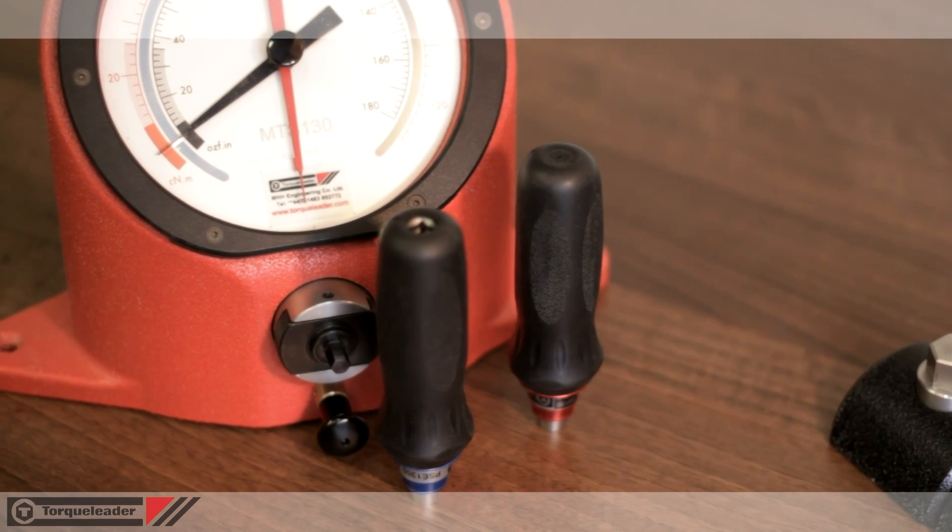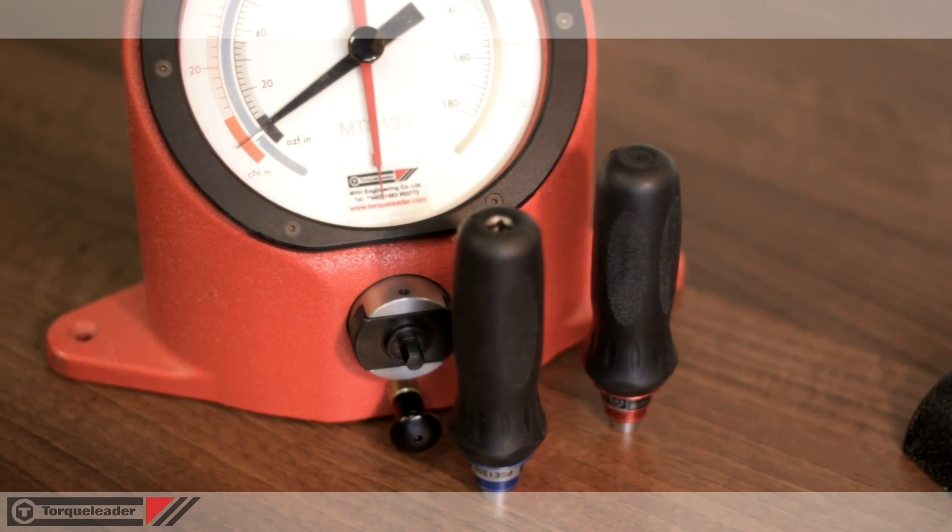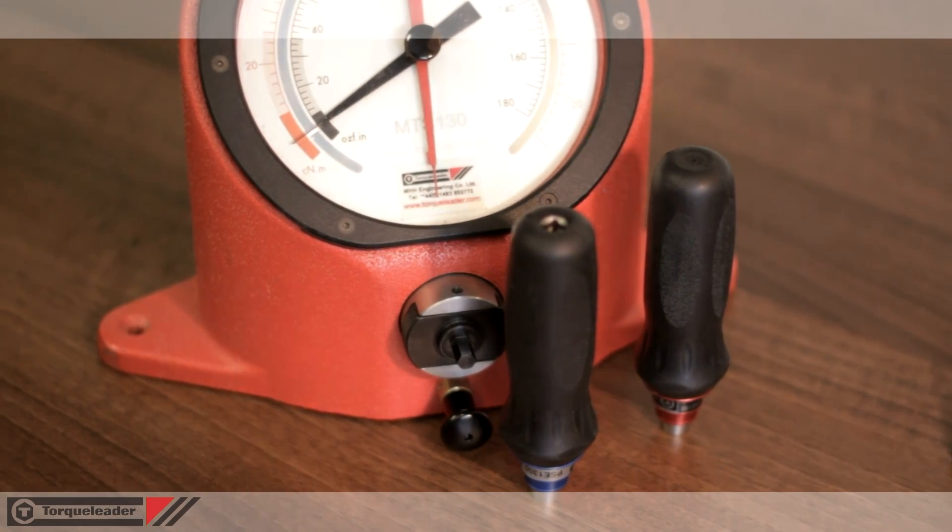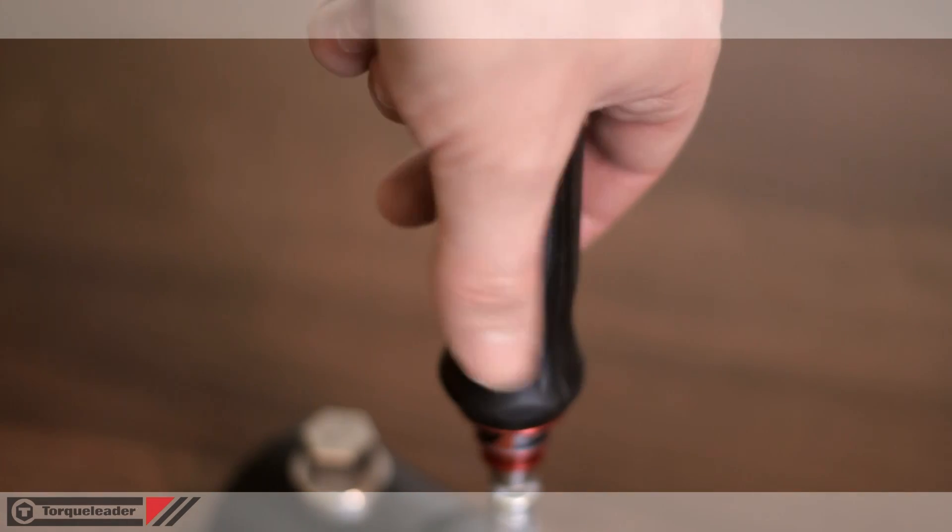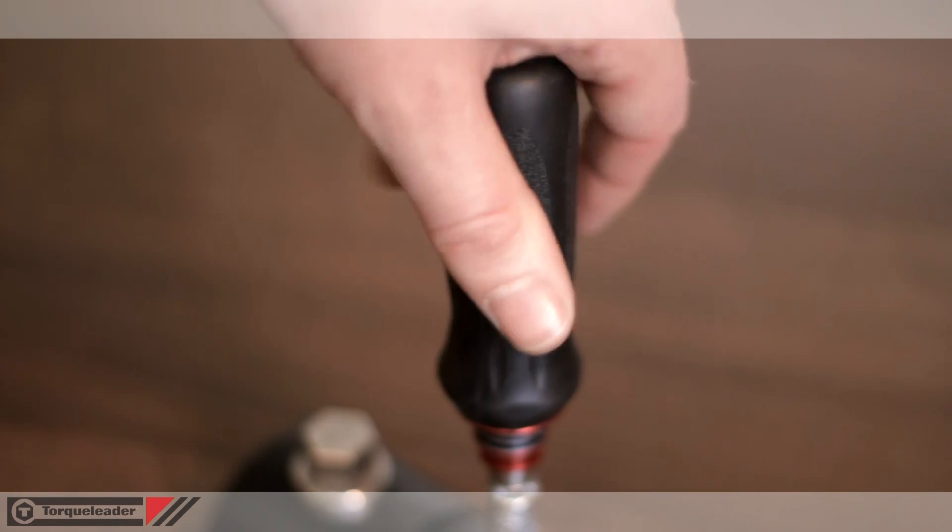These tools do not have a calibrated scale. They are preset against a torque analyzer to prevent accidental or incorrect adjustment by the operator.